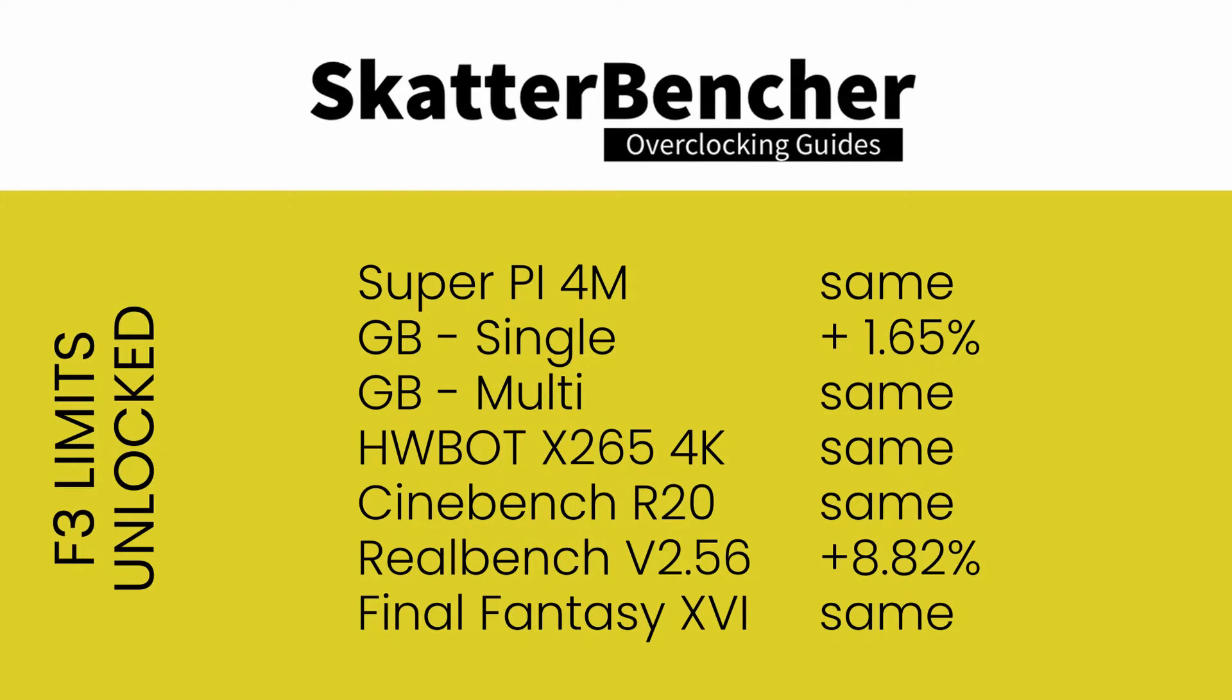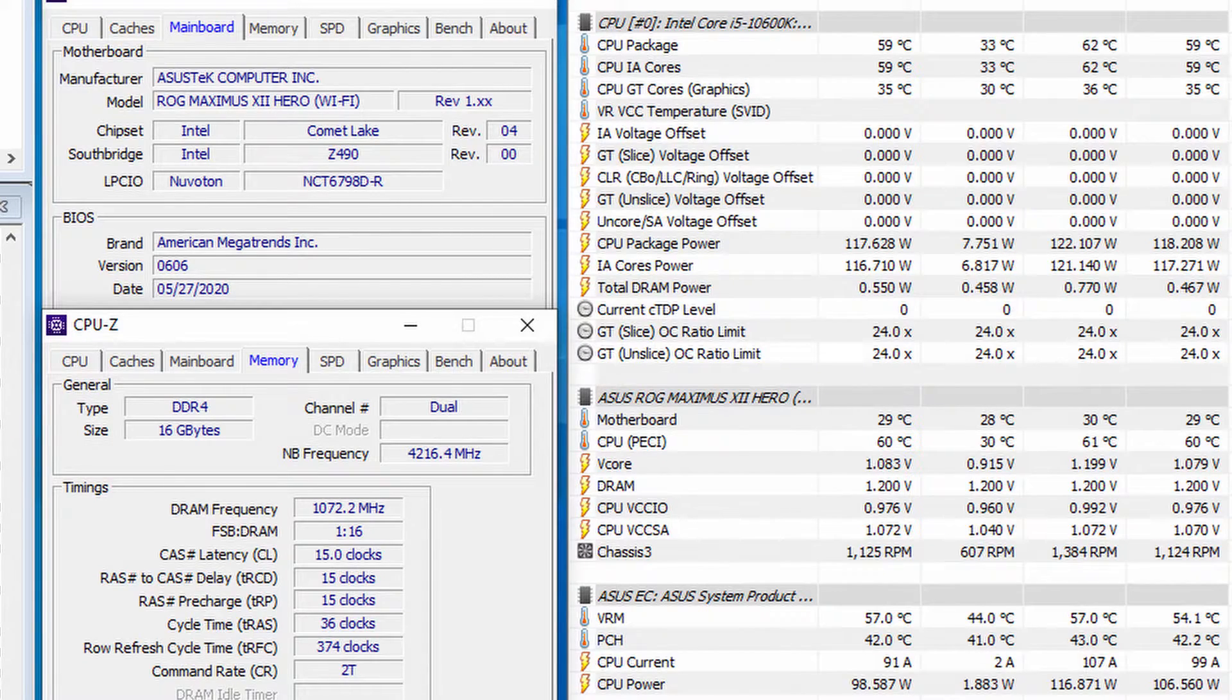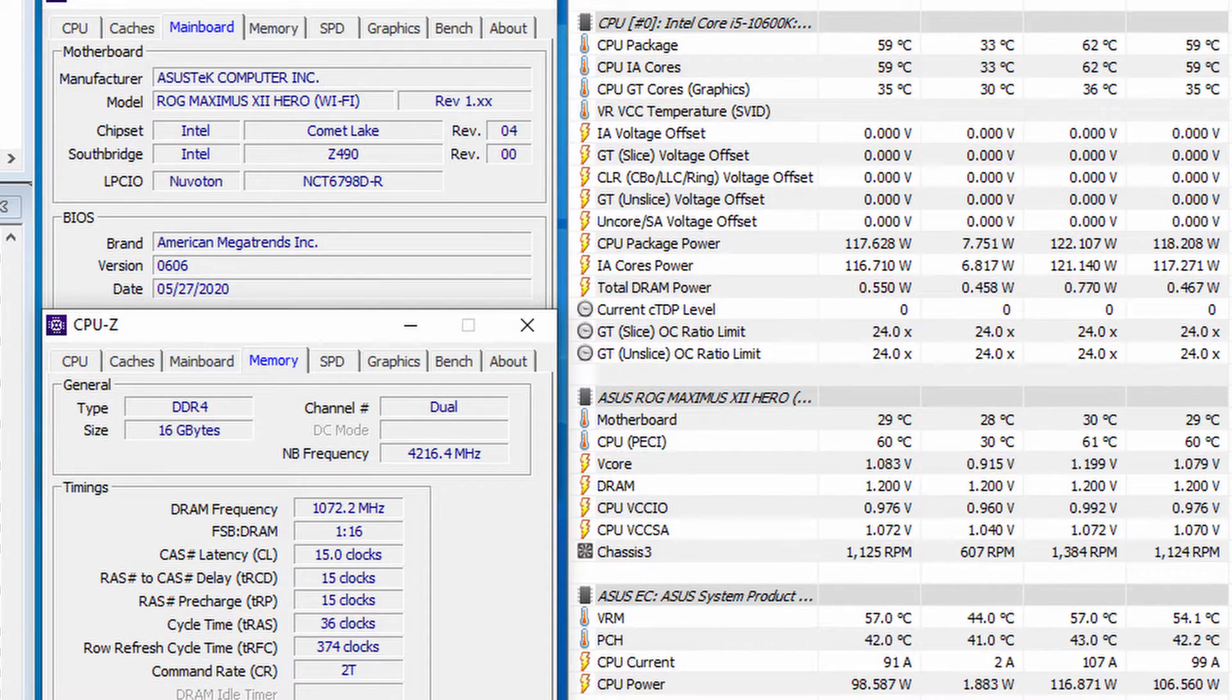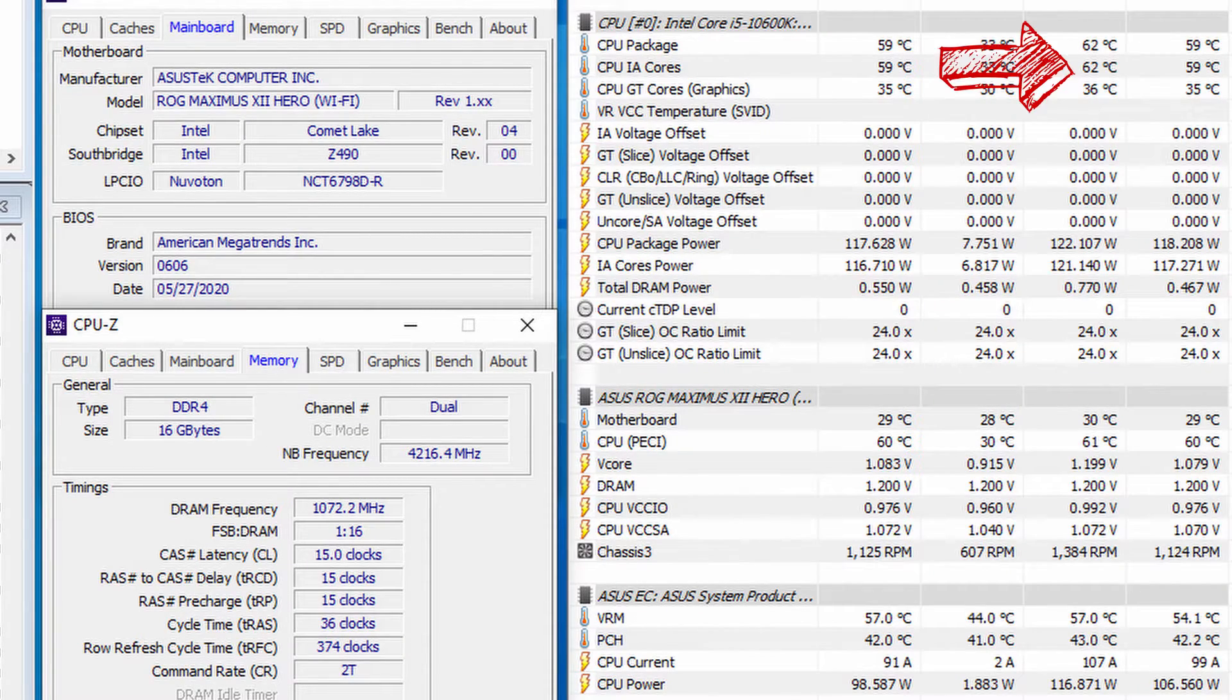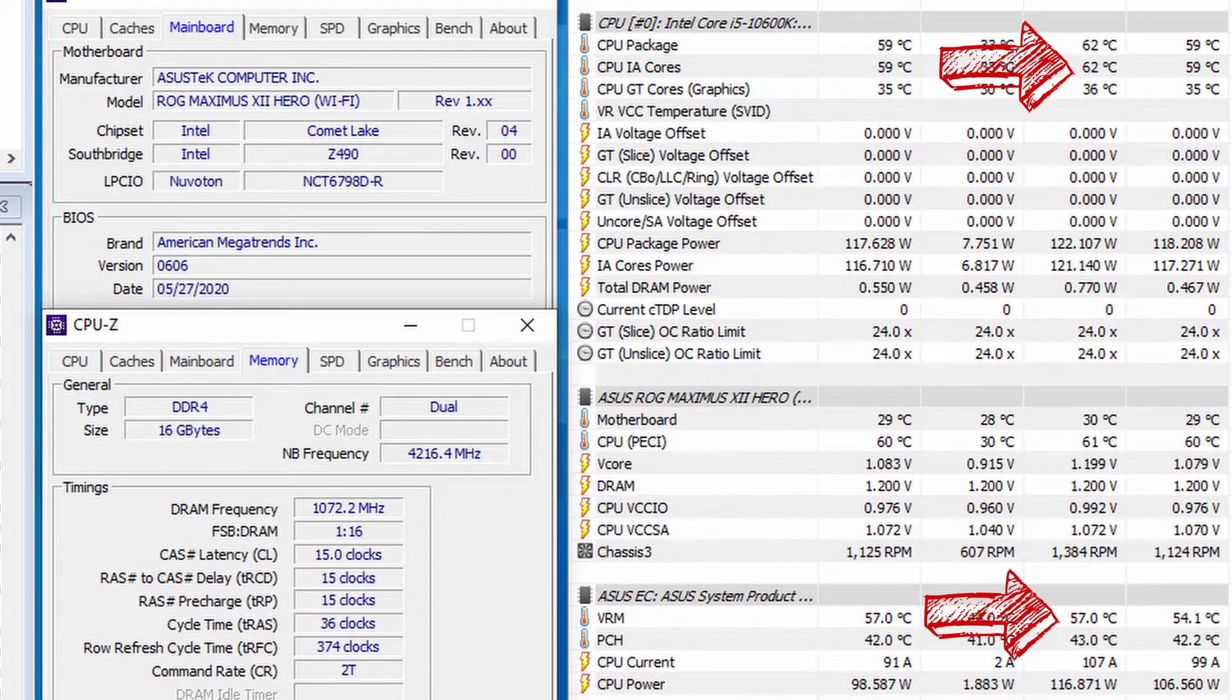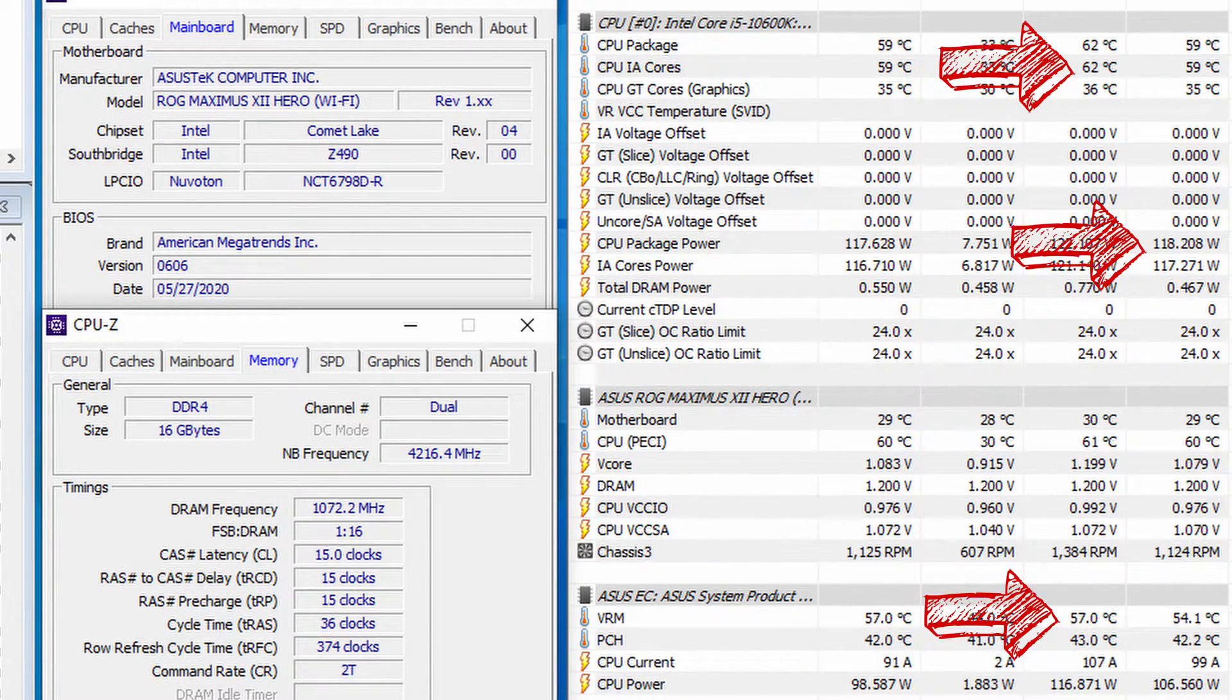Pretty much all the results are the same except for ROG RealBench where we see an increase of 8.82%. Running Prime95 small FFT with AVX at 4.5 gigahertz and 1.083 volts, we're seeing peak CPU temperature of 62 degrees and peak VRM temperature of 57 degrees with an average CPU package power of 117 watts.